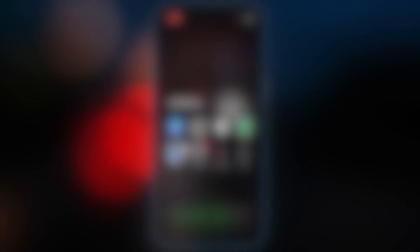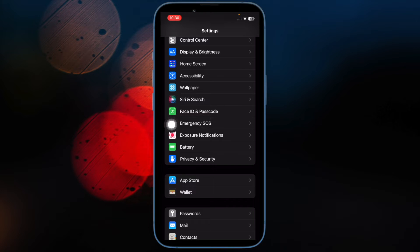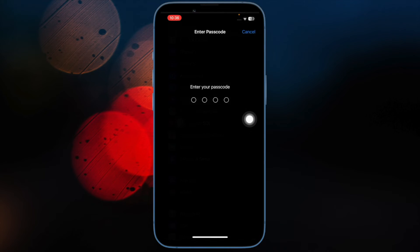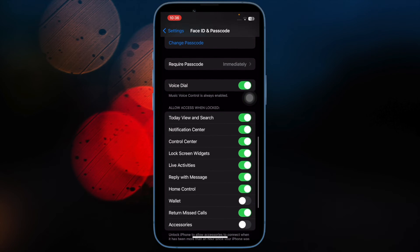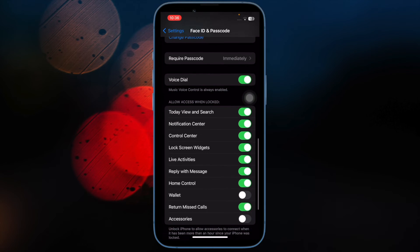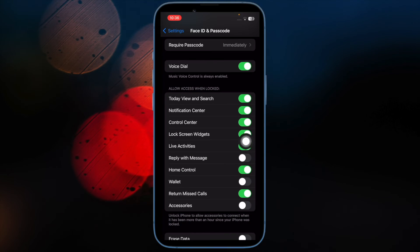First off, open the Settings app on your iPhone. Then scroll down and tap on Face ID and Passcode or Touch ID and Passcode. Enter your passcode at the prompt. Then scroll down and under Allow Access When Locked, toggle off the switch next to Reply with Messages.